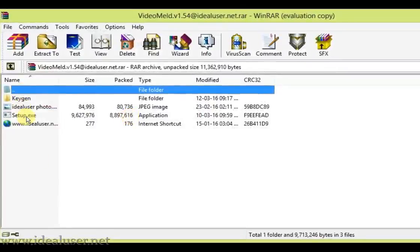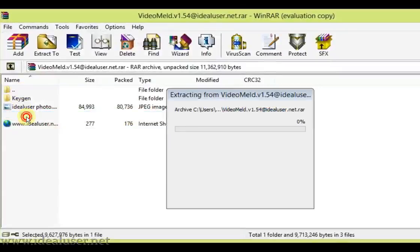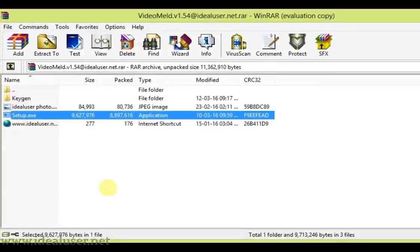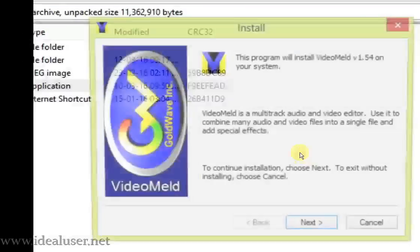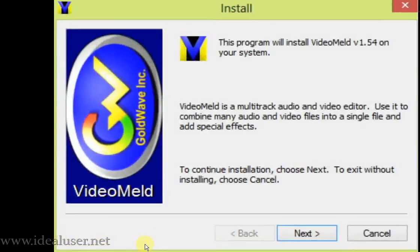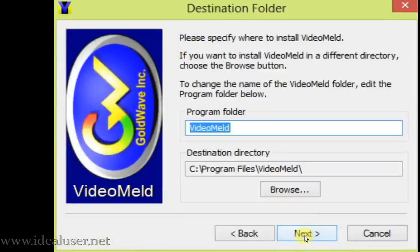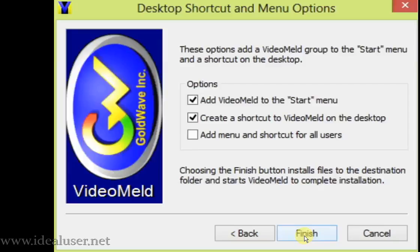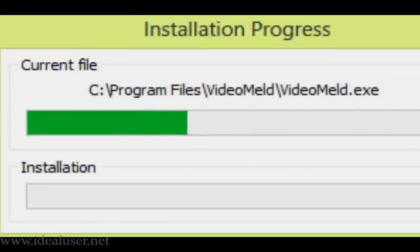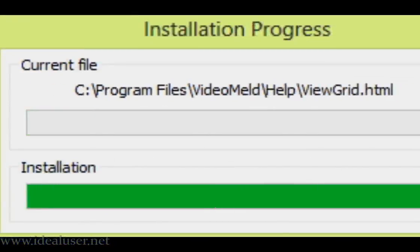Right click and run setup. Click yes. This installation program will install VideoMeld on your system. Click on the next button, add menu shortcut for all users, desktop shortcut, and finish. Just wait for the installation.